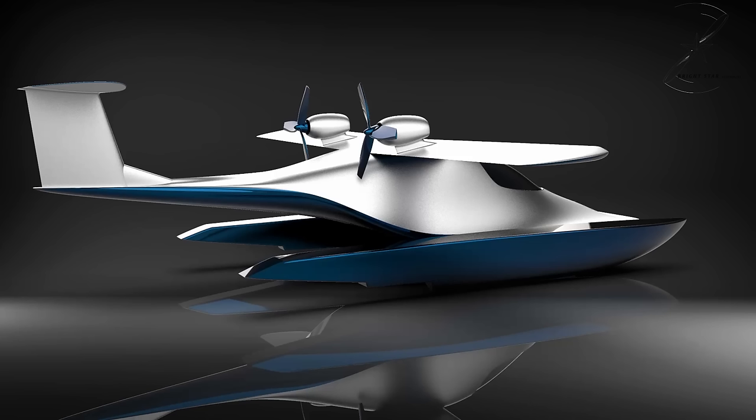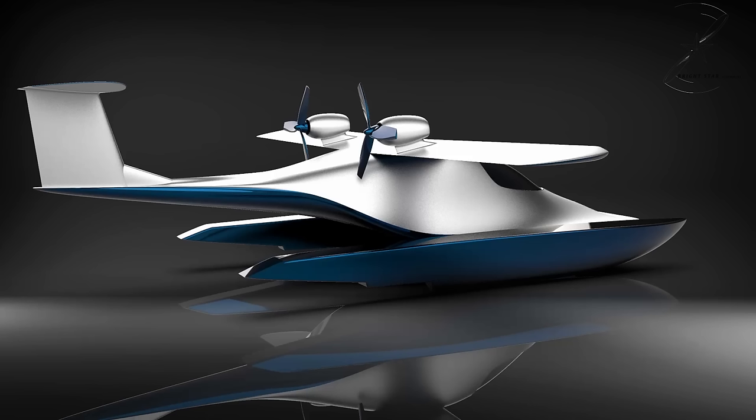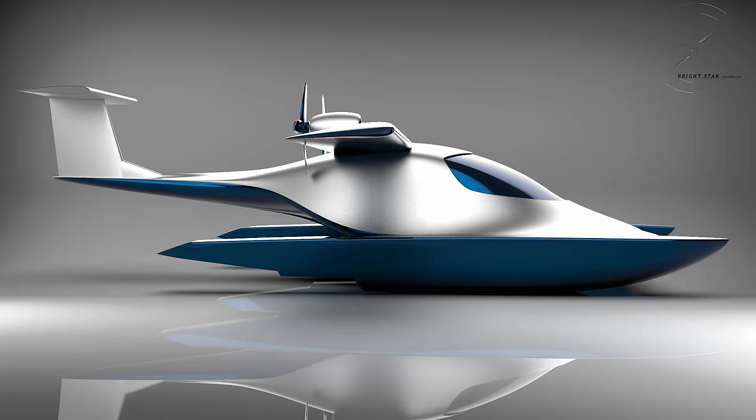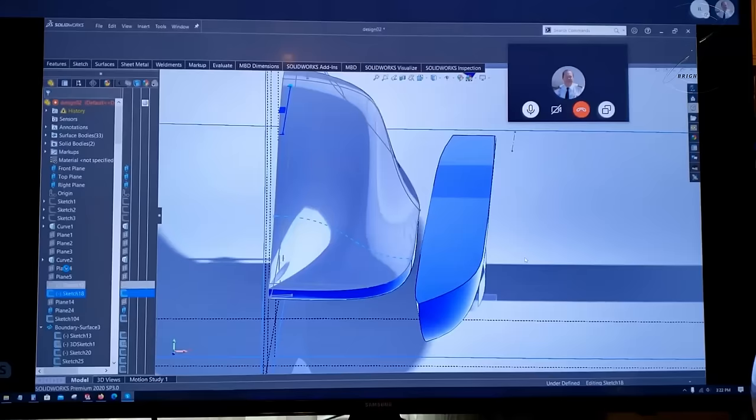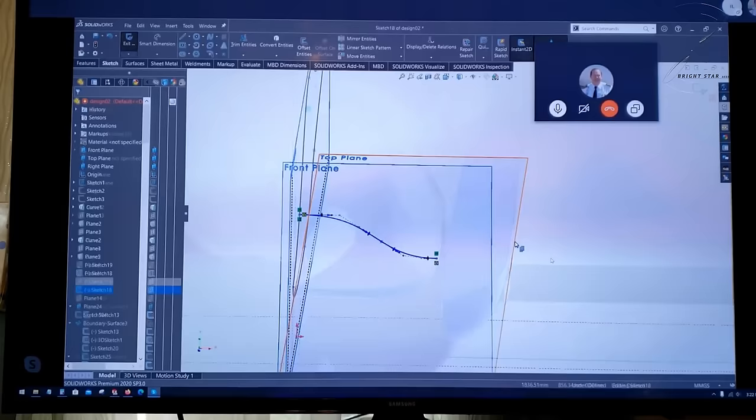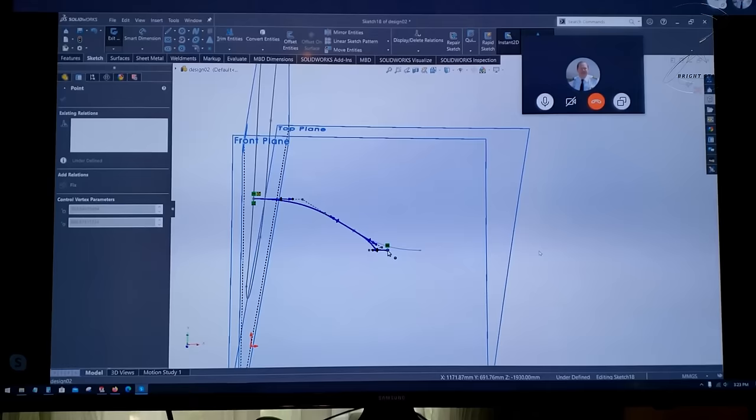As you can see, he did a fantastic job really wowing me. I was quite impressed. From just those photos, he was able to create a three-dimensional picture of exactly what I was looking for.